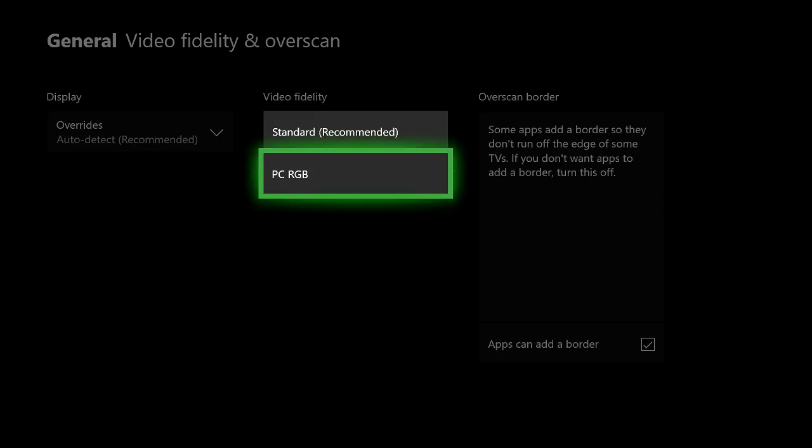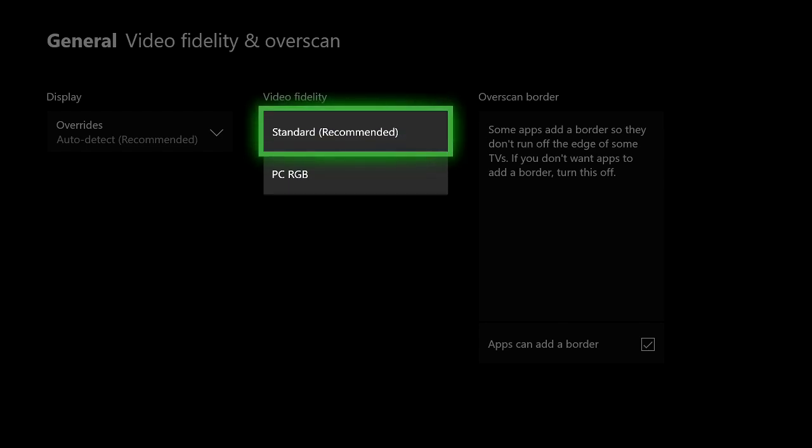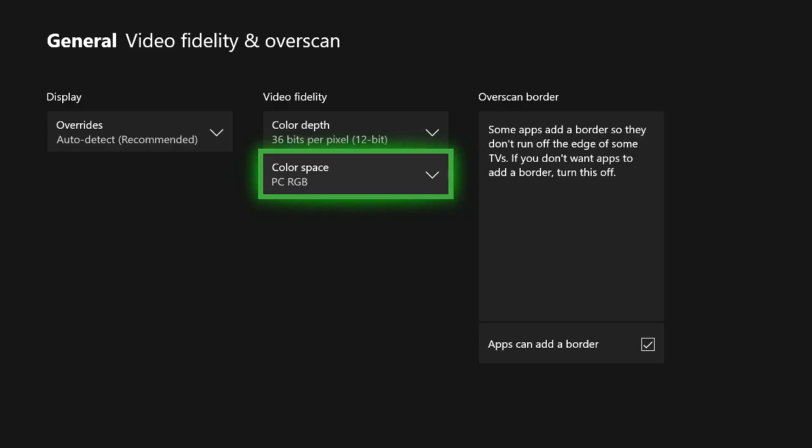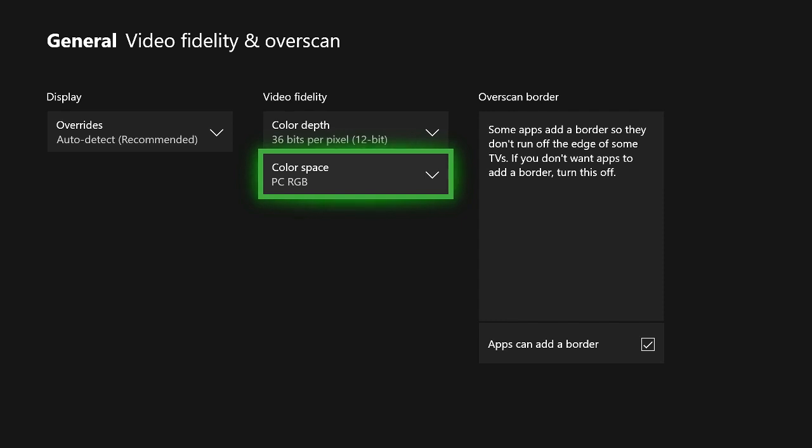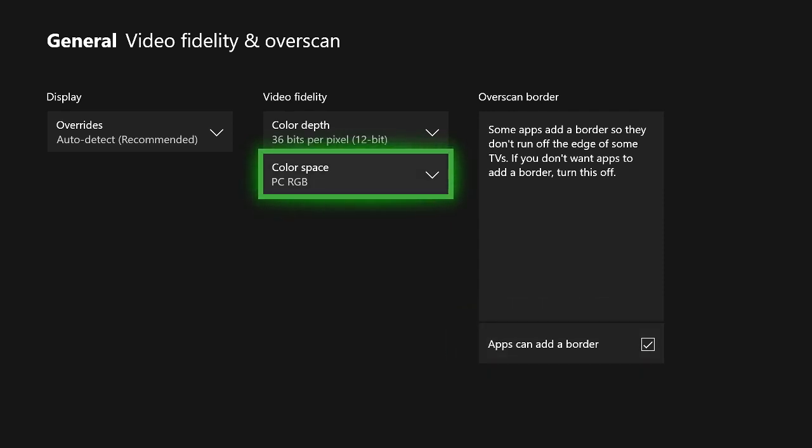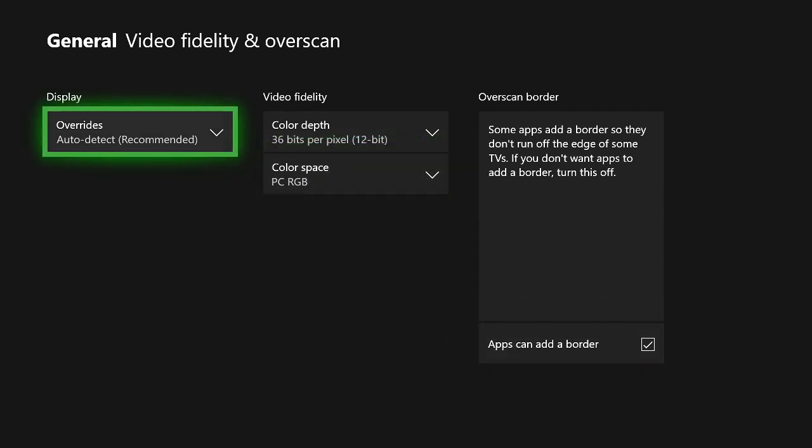And then for color space, I tend to stay away from standard. I like PC RGB. I just think the contrast ratio is slightly better. It's up to you guys. You can determine that for yourself.